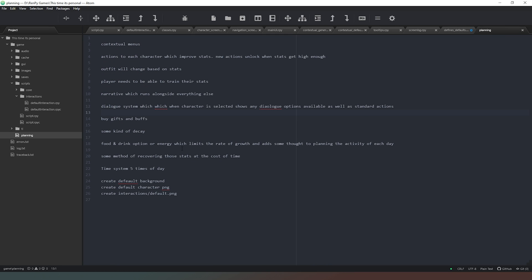Where we've got food and drink option, or energy, which limits the rate of growth and adds some thought to planning the activity of each day, which is something that we've kind of just sort of semi-implemented but we actually need to put those values to good use. Some method of recovering those stats at the cost of time, for example sleeping or napping.